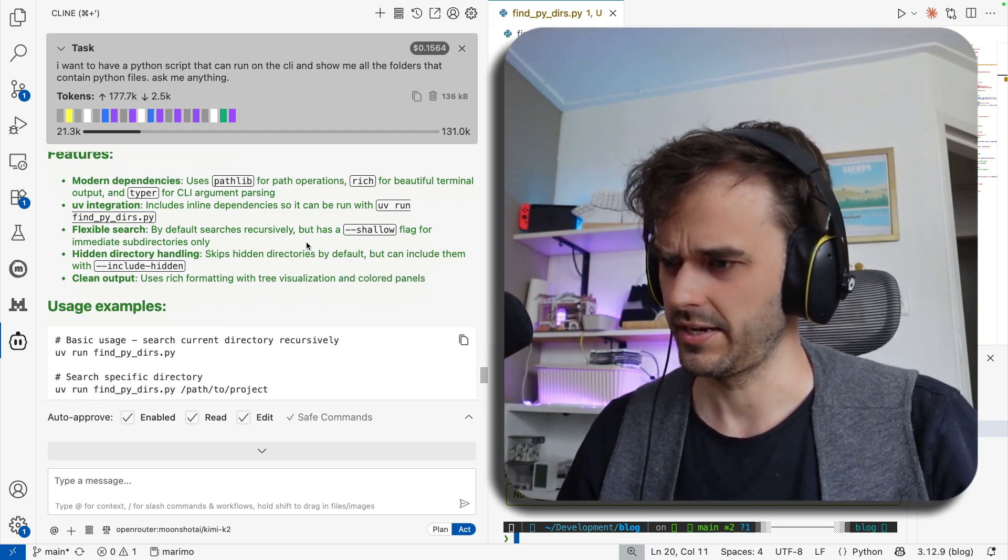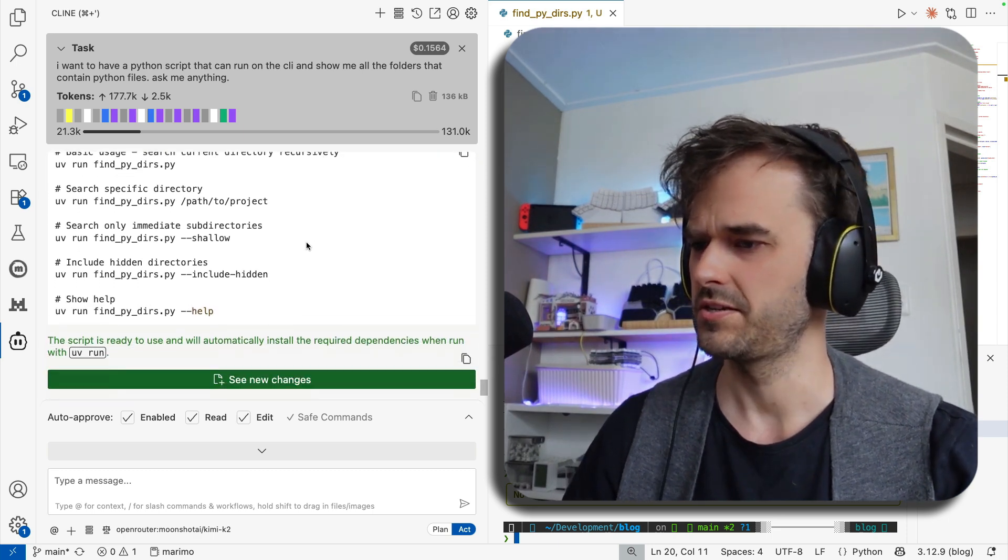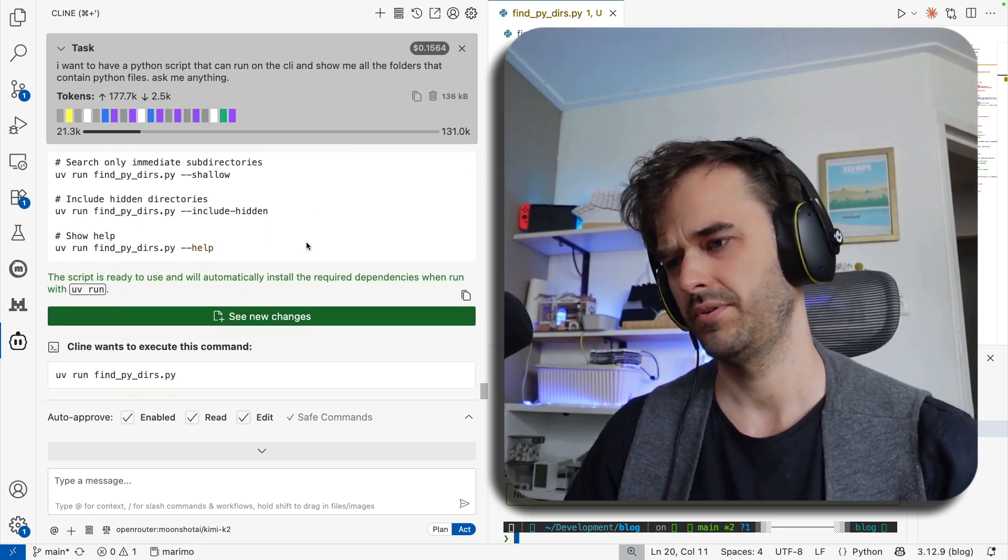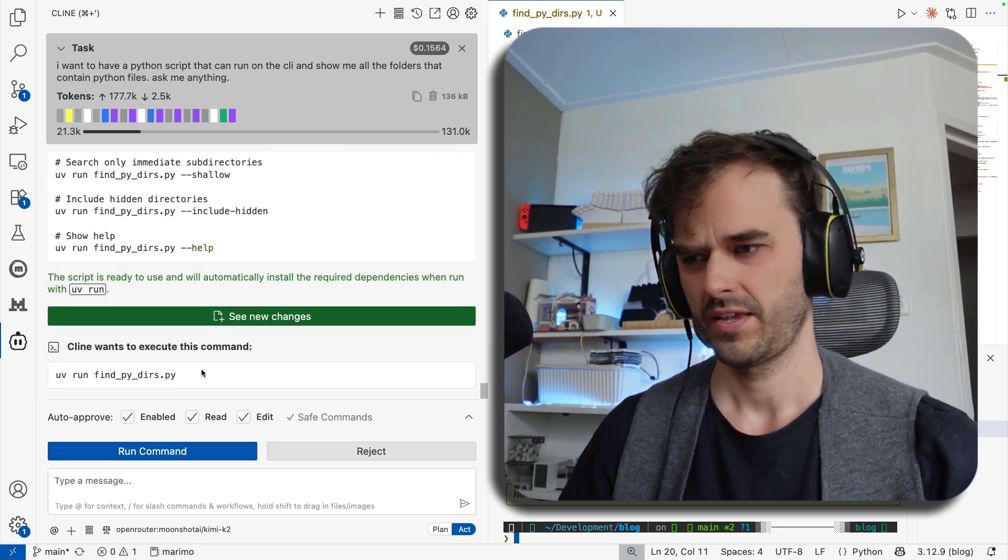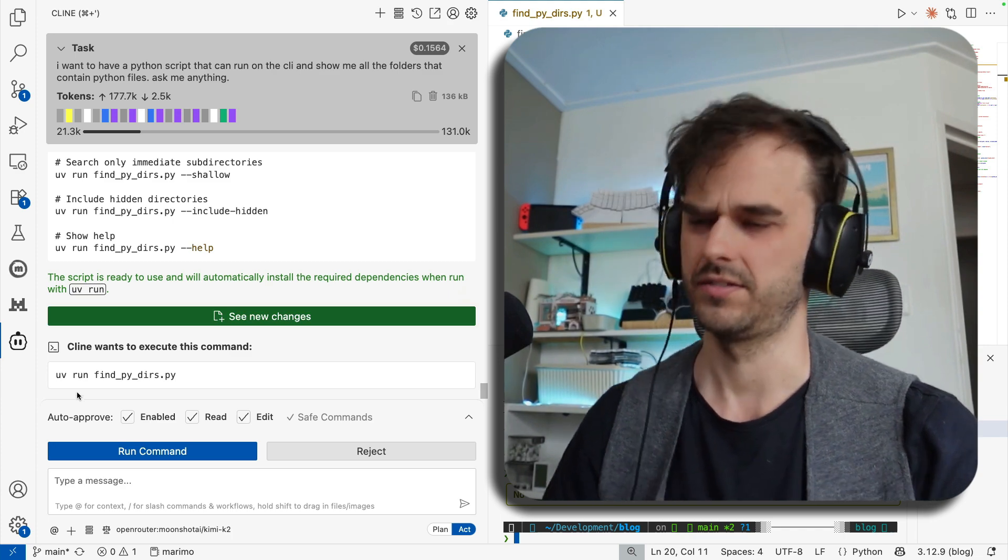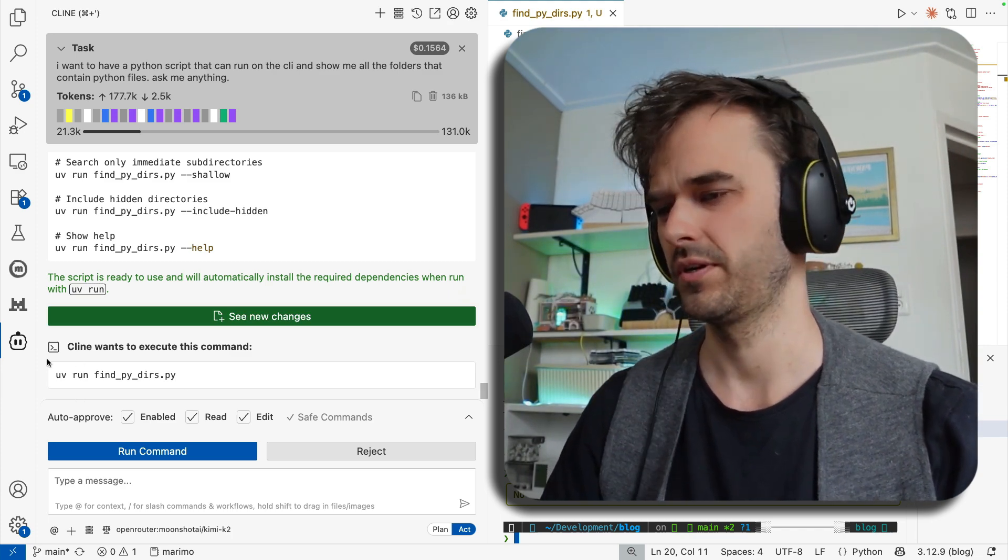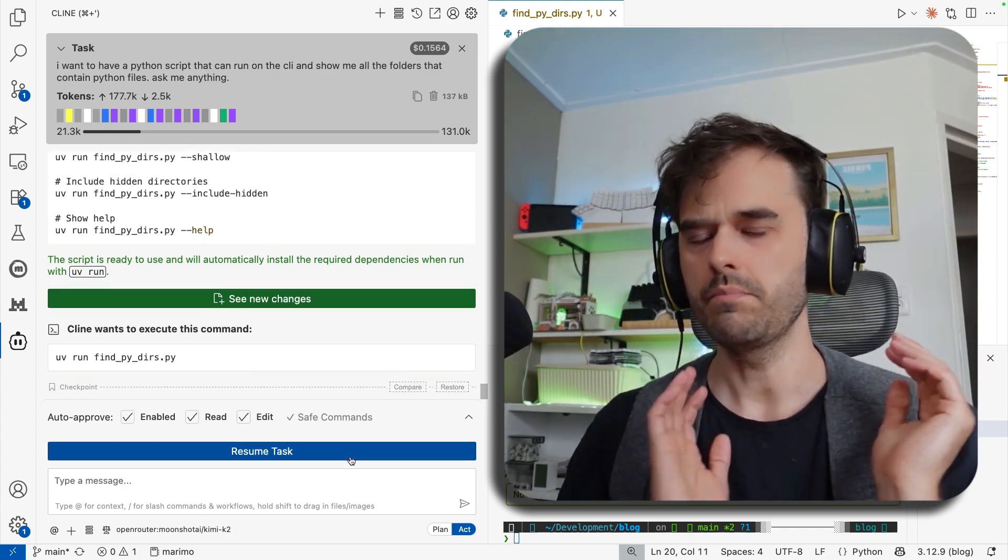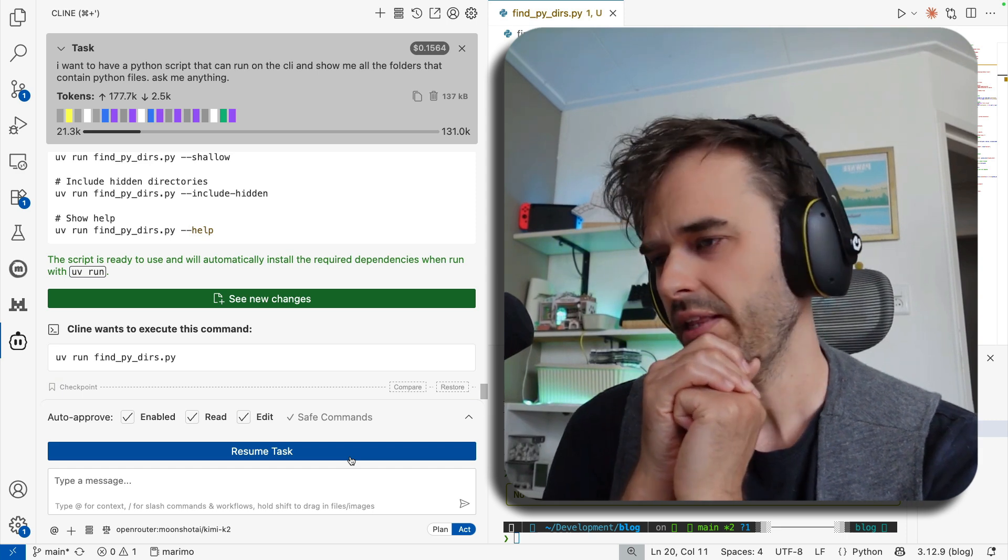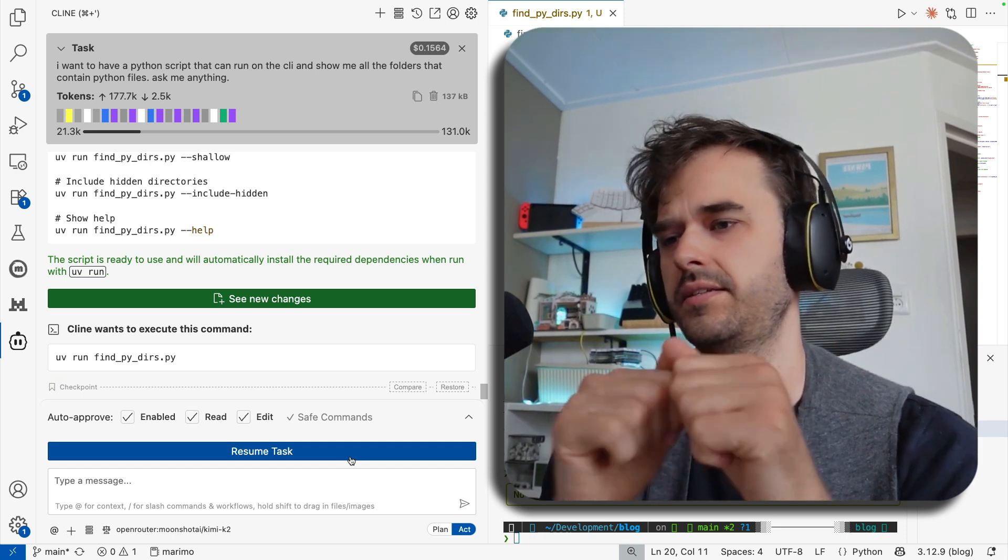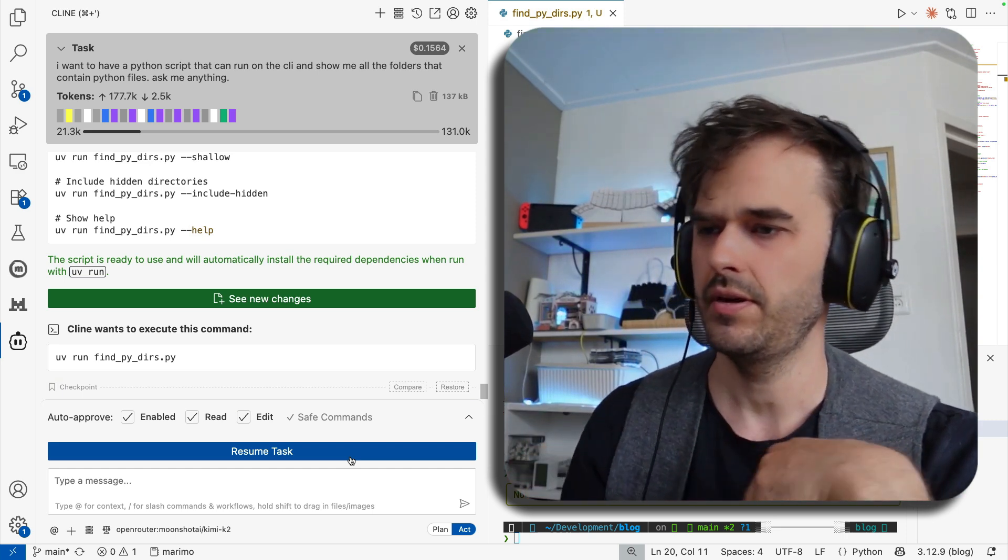And what I could do is maybe also scroll to the bottom. I see some usage examples. This all looks good. At the end, it seems to want to run this one command line app. I'm just going to go ahead and reject it now. But this is Cline. And again, what I really like is the clear distinction between act mode and planning mode.